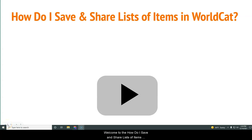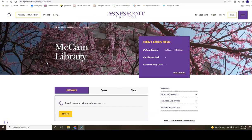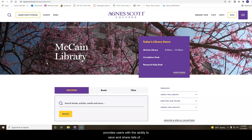Welcome to the How Do I Save and Share List of Items in WorldCat video tutorial. WorldCat, McCain Library's catalog, provides users with the ability to save and share lists of items for both personal use and sharing with others.